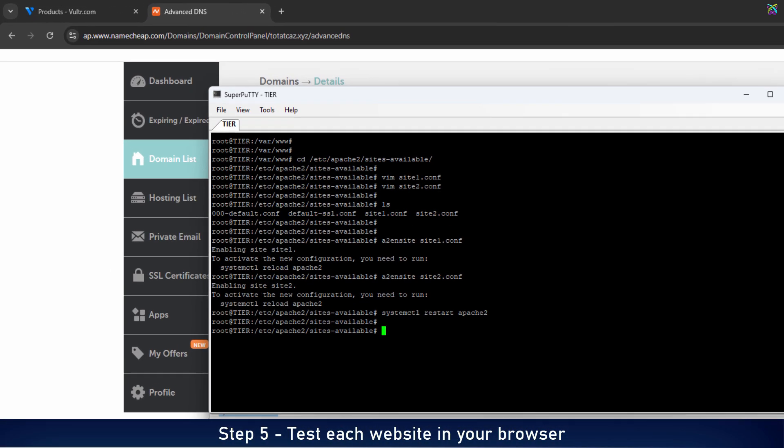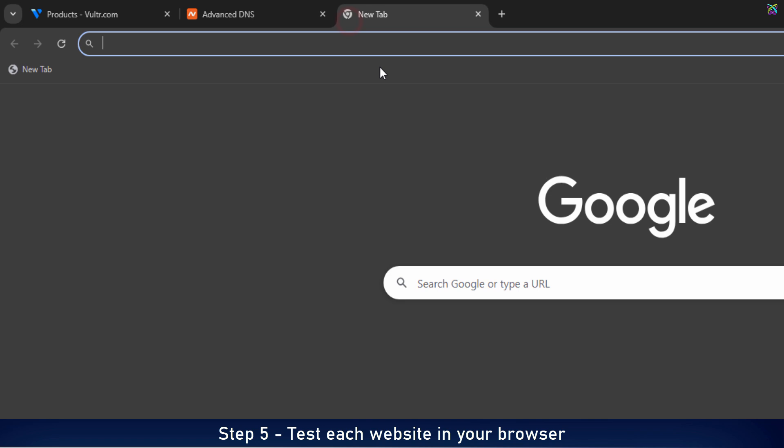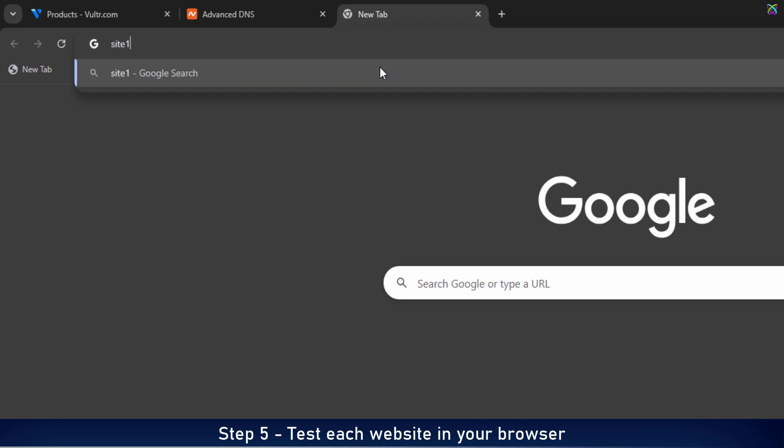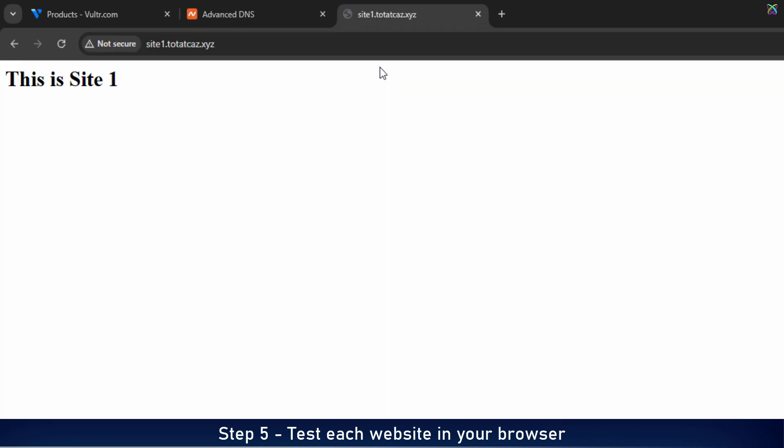Now open your browser and visit each domain or subdomain you've configured. If everything is set up correctly, you should see the sample index HTML page you created earlier.